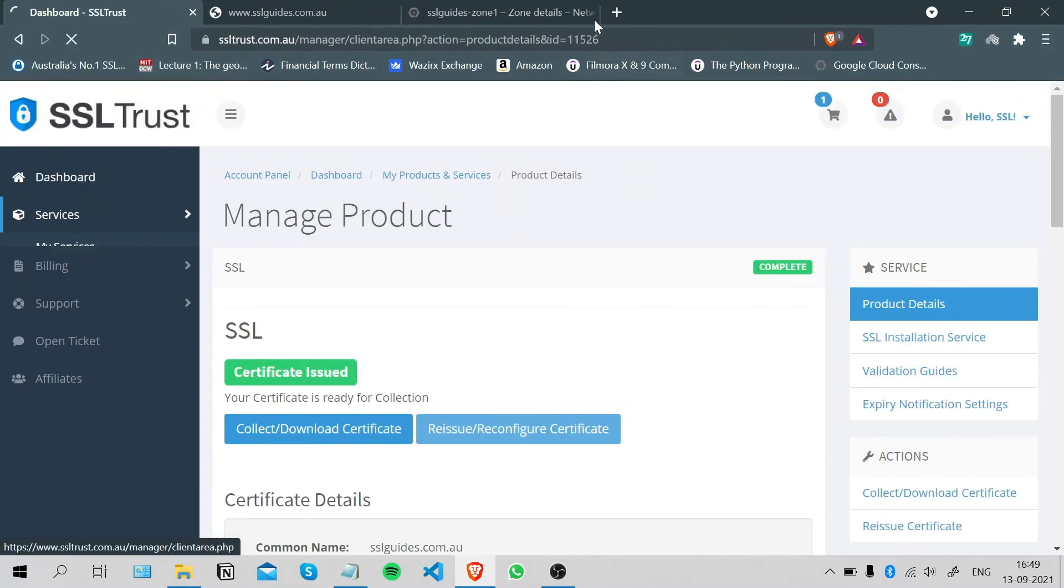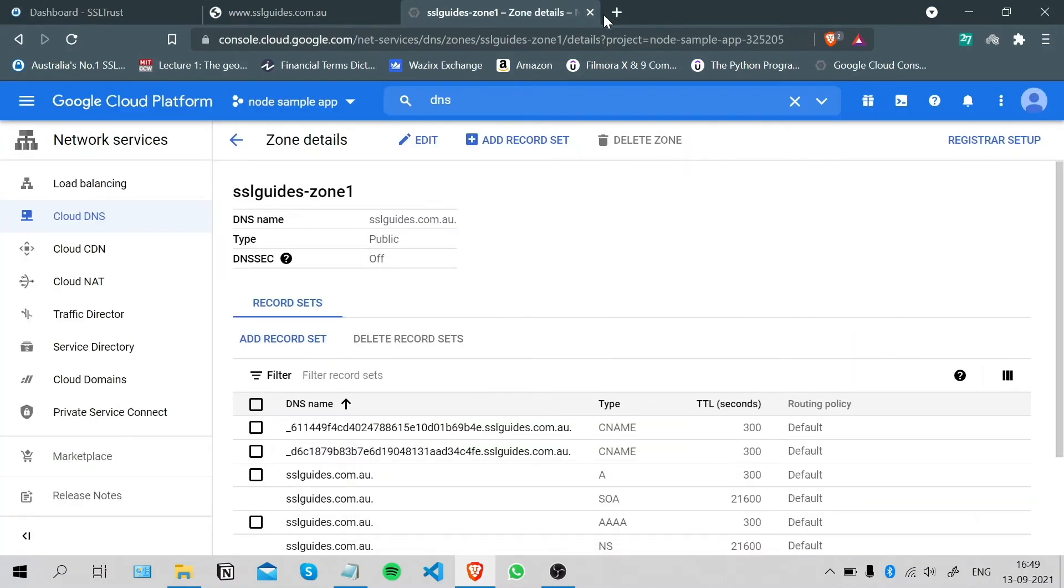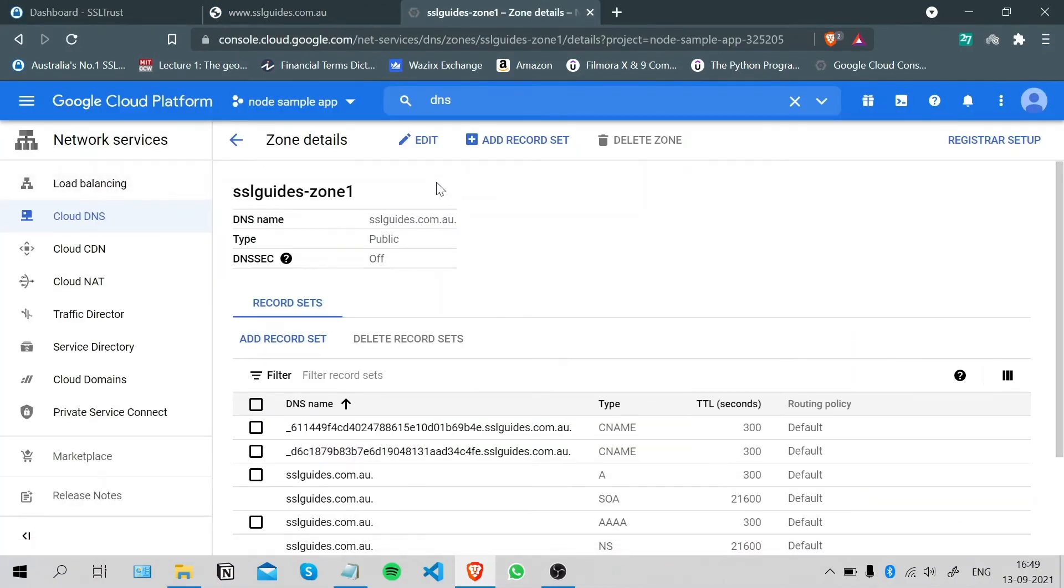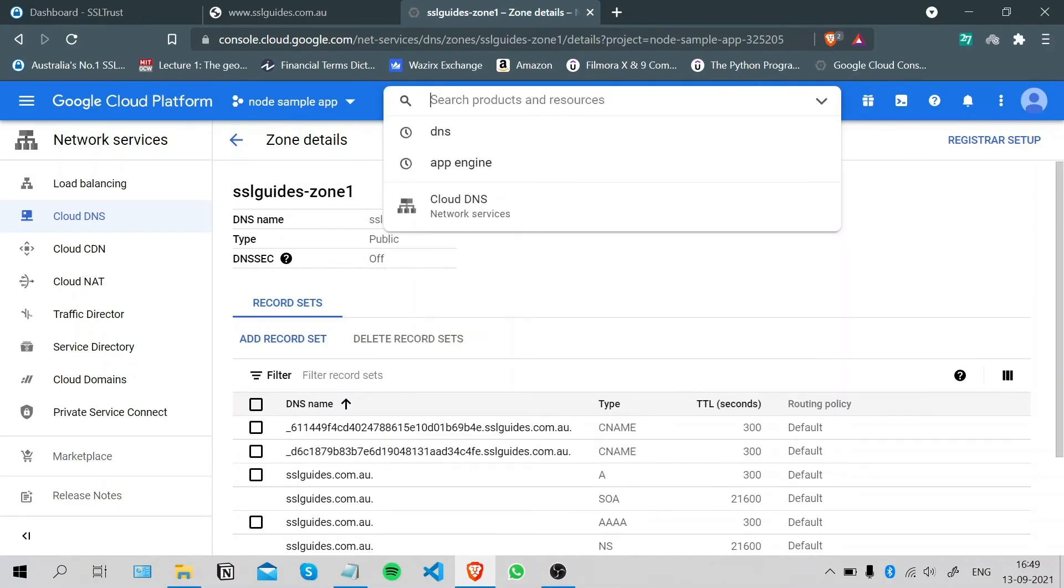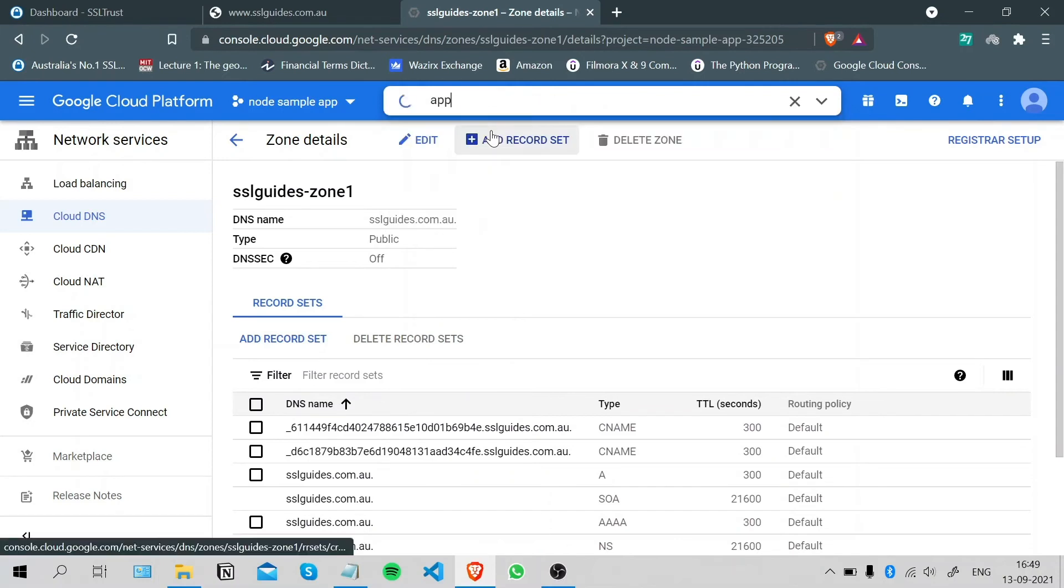Now we need to access the App Engine and we will go to App Engine.